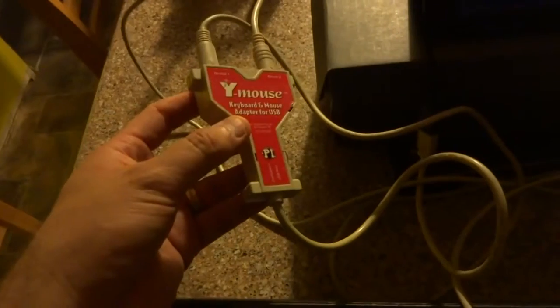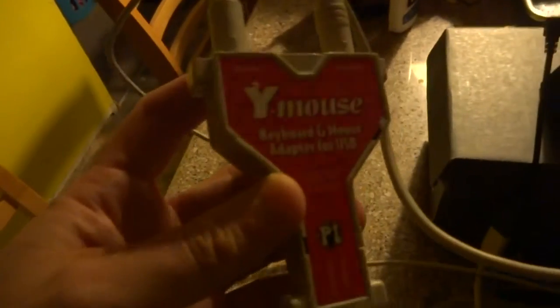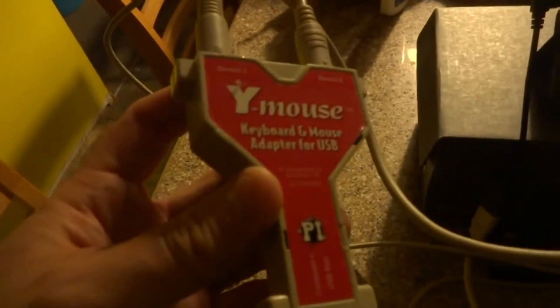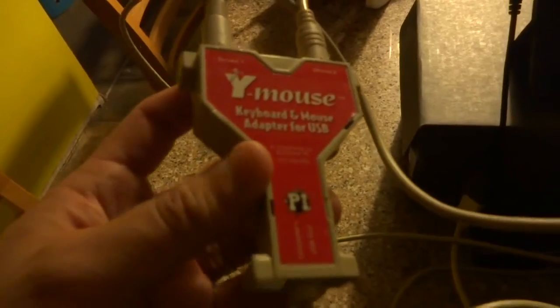So I have that running through this Y adapter from USB. I've got the Shield tablet up to here. This travels down, goes into this PS2 to USB converter.